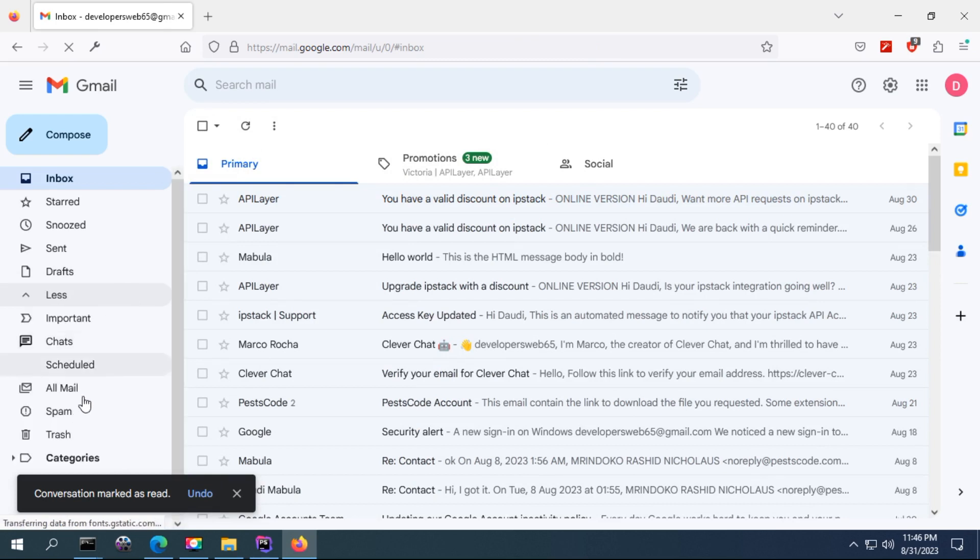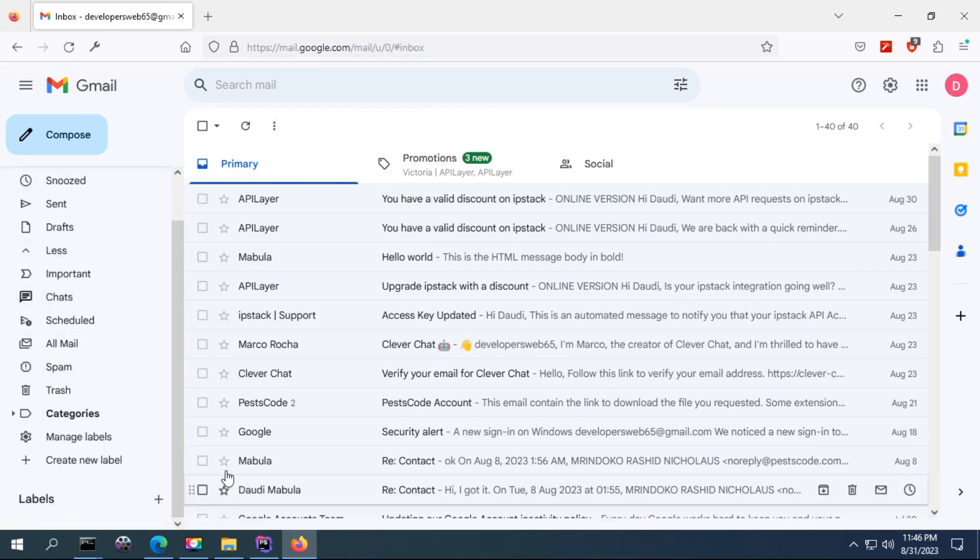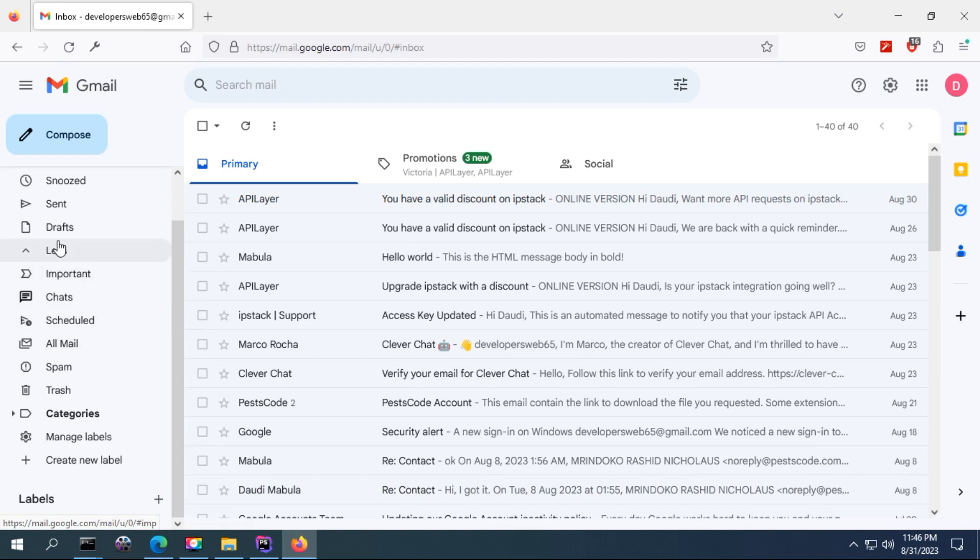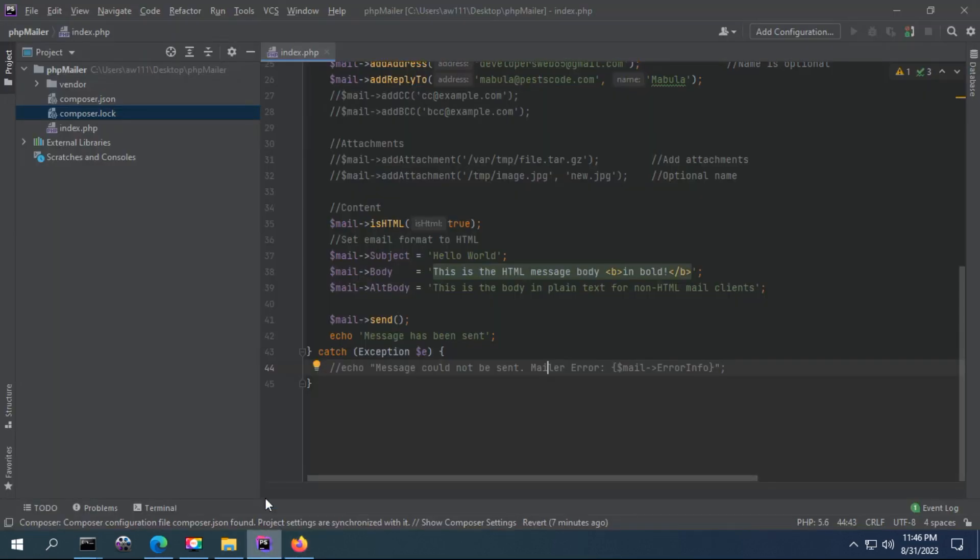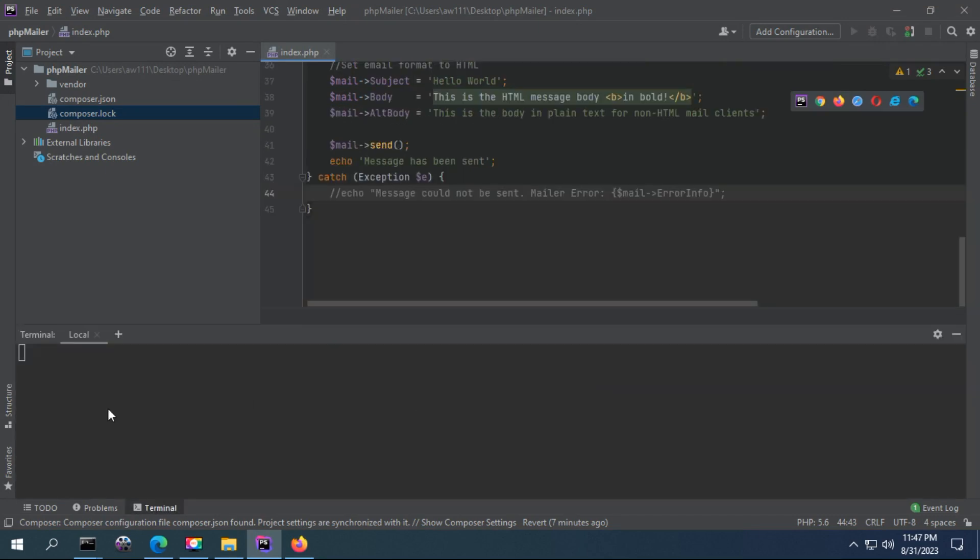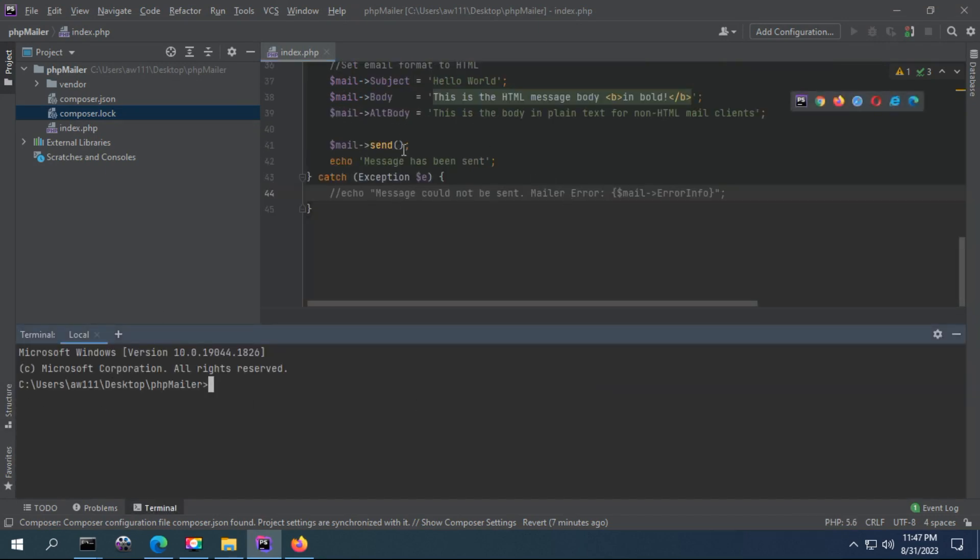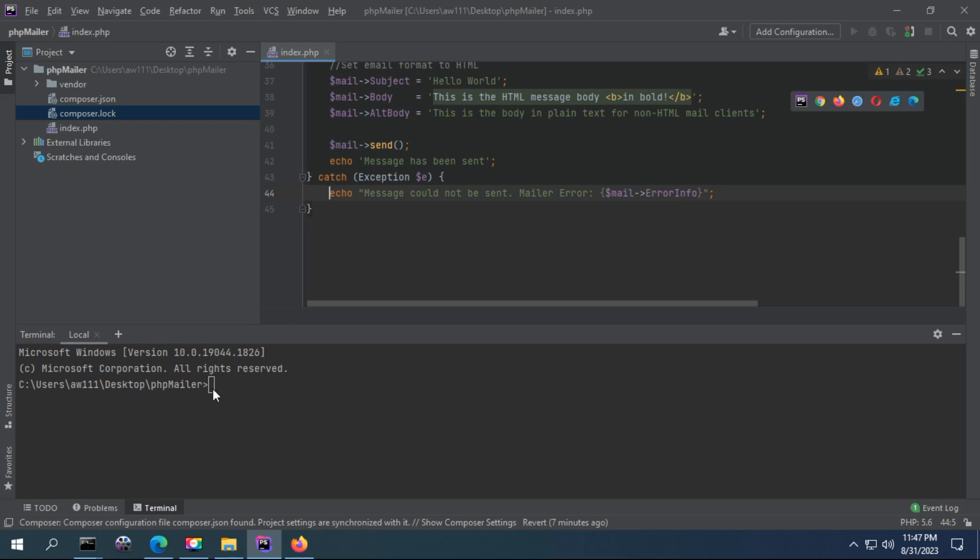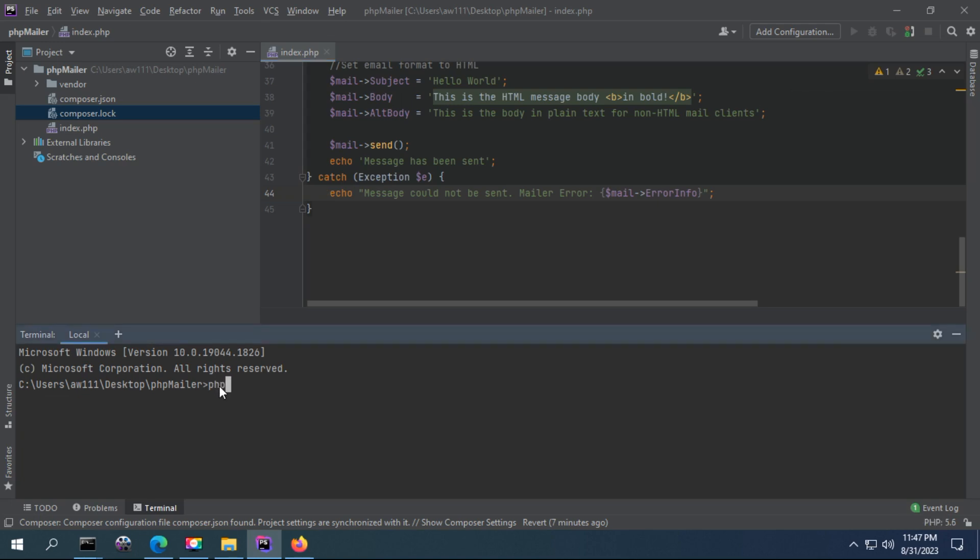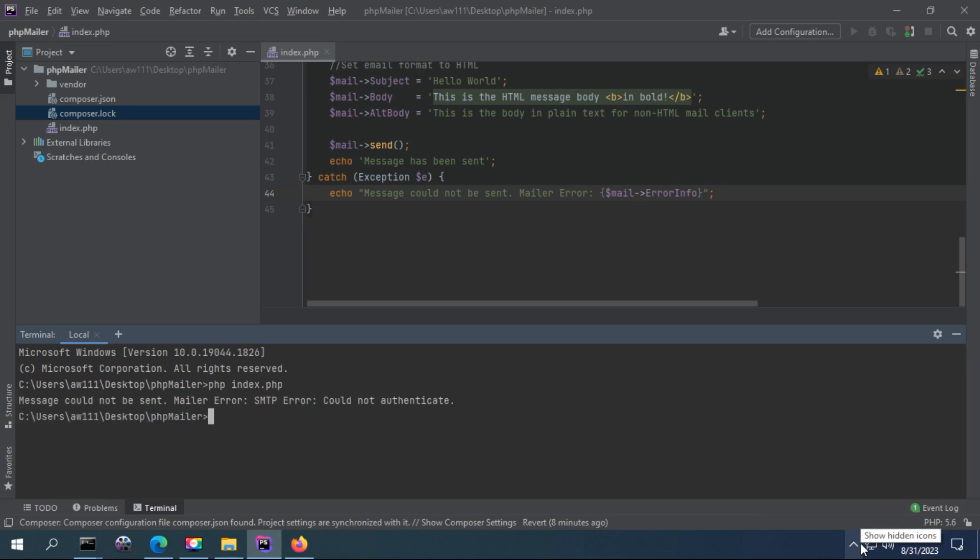As you can see, there is no email now. I'm going to run my PHP test, PHP index. Let's say it is going to send a message. It's going to create - message has been sent once successful, and message could not be sent, and print error message here. Let me run PHP index. Once you run, make sure you have an internet connection.